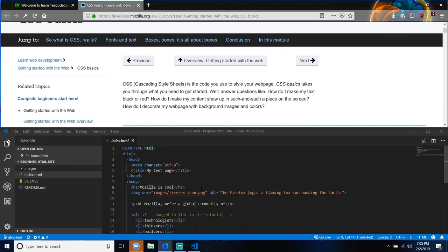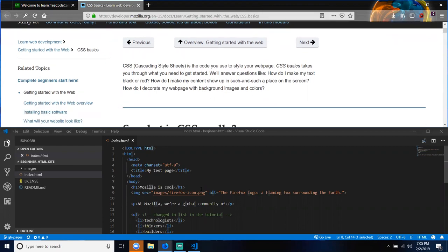It will answer questions like: how do I make my text black or red? How do I make my content show up in such and such a way, such and such a place on the screen? How do I decorate my webpage with background images and colors?